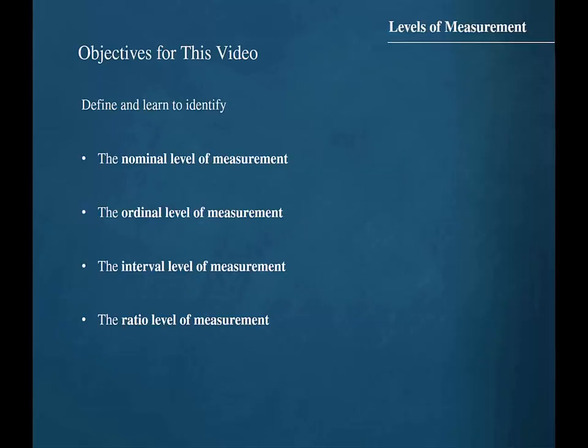The objectives for this video are to define and learn to identify the nominal level of measurement, the ordinal level of measurement, the interval level of measurement, and the ratio level of measurement.